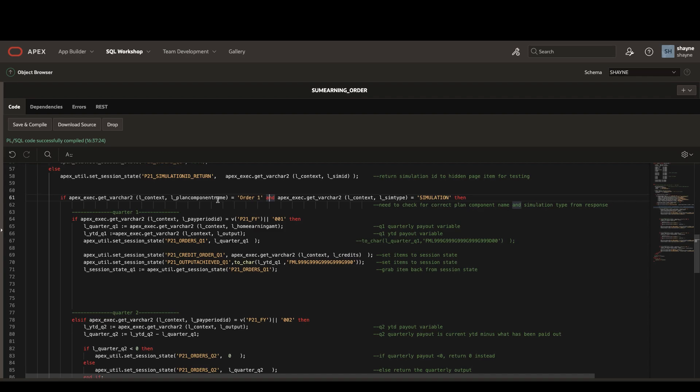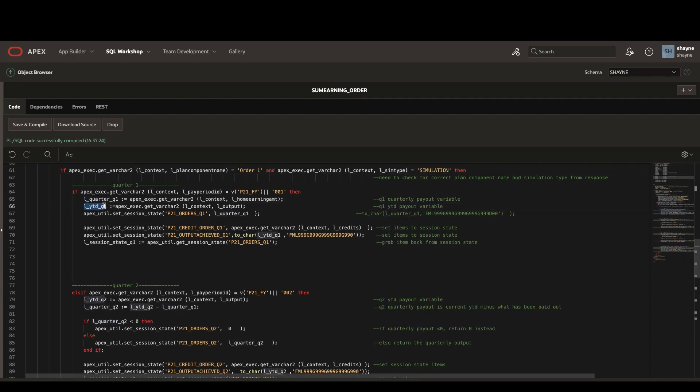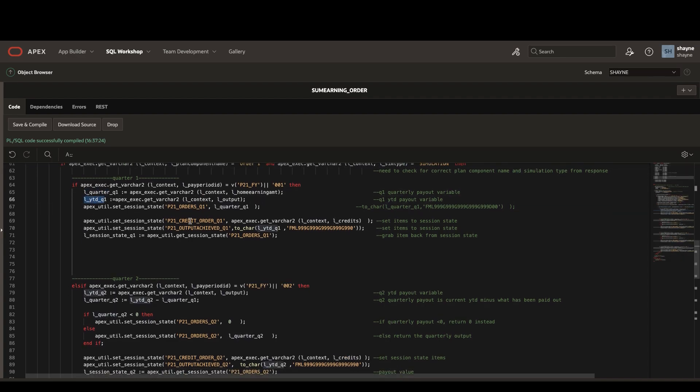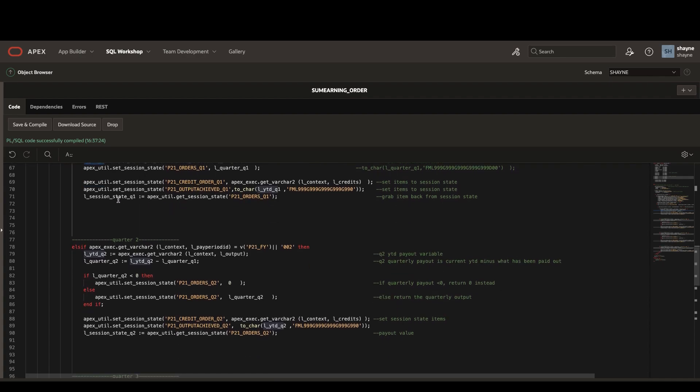Now we can start to loop through the quarters. We'll check to make sure we have the correct pay period ID and then we'll grab the quarterly earnings as well as the year-to-date earnings for that quarter and put them directly into the session state on the page.